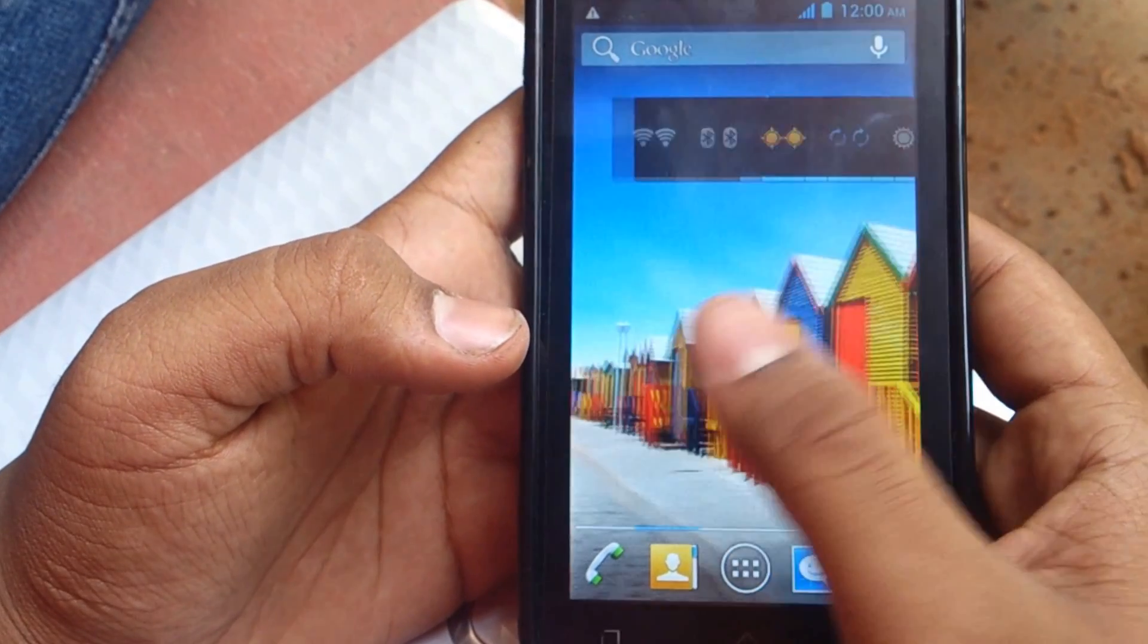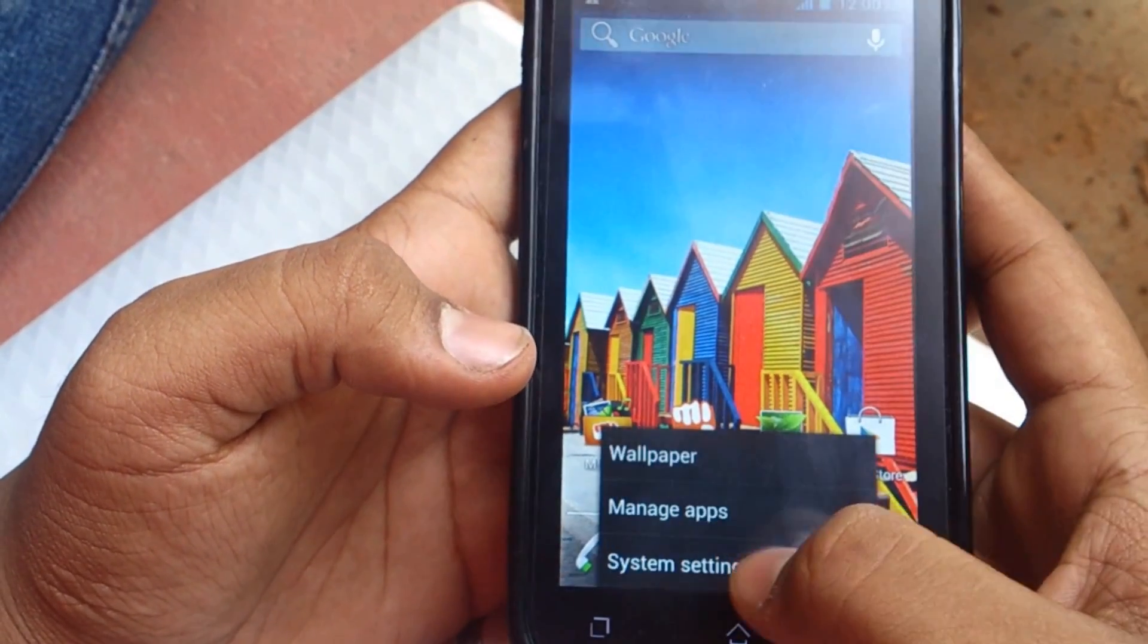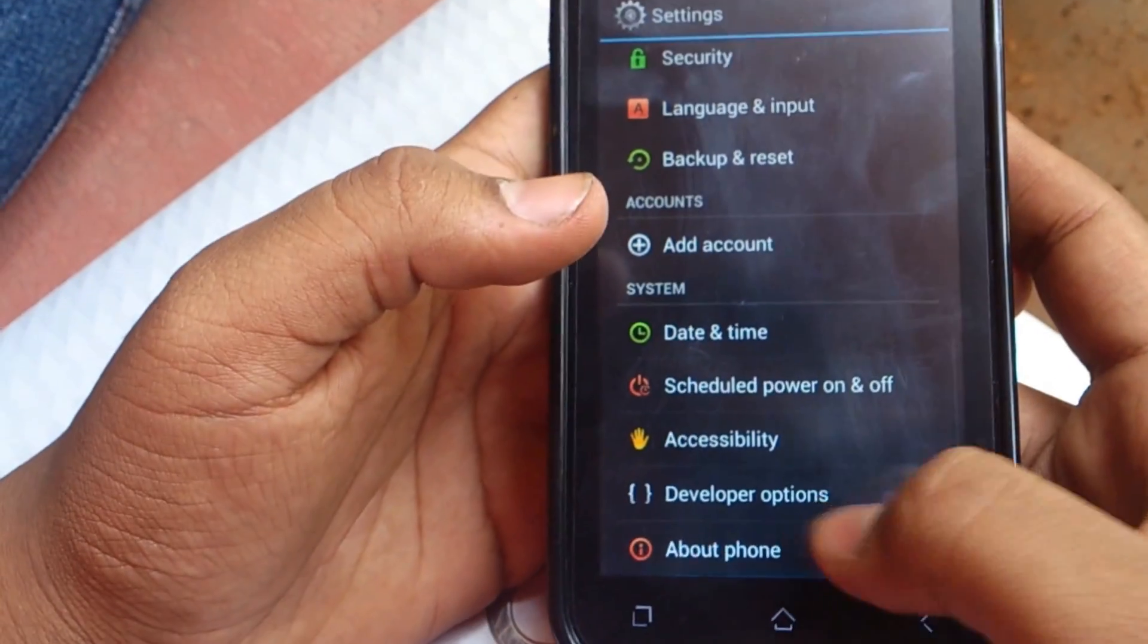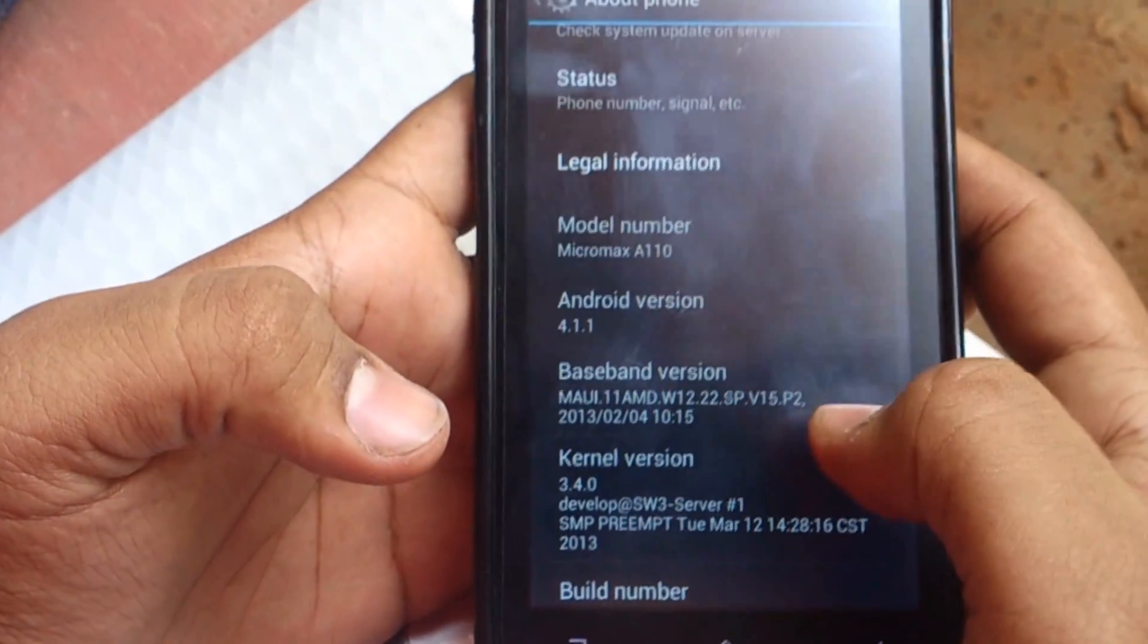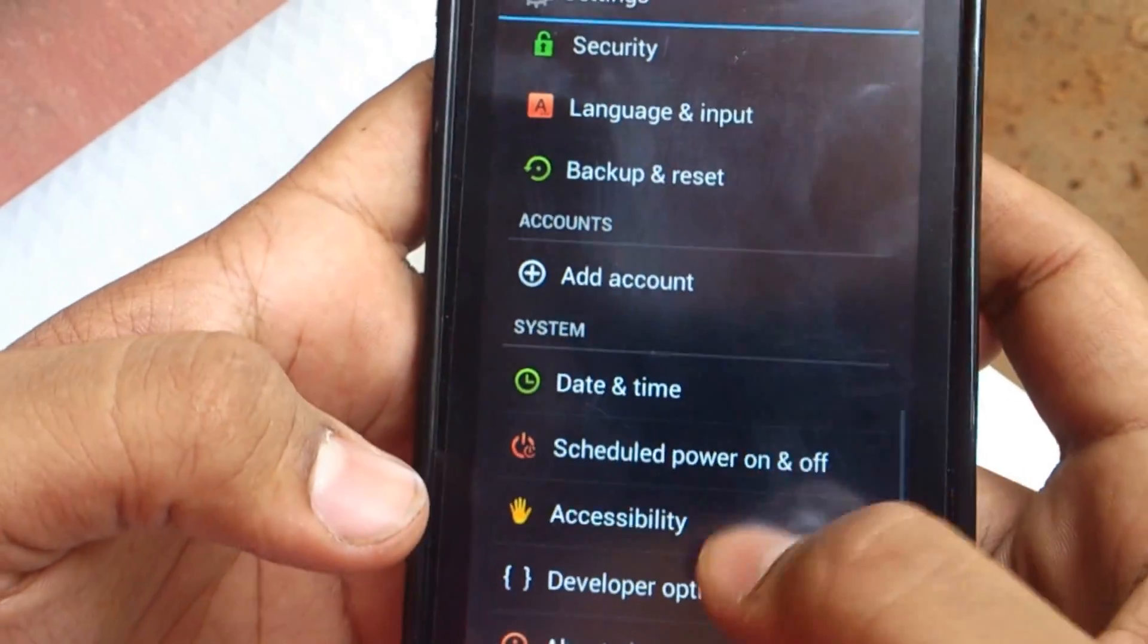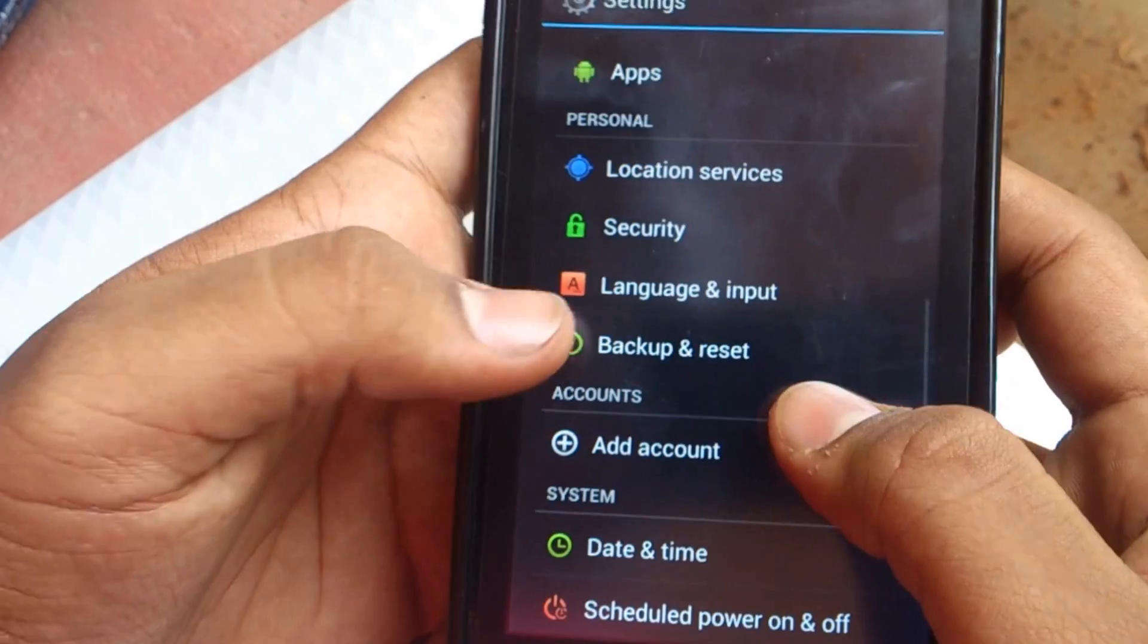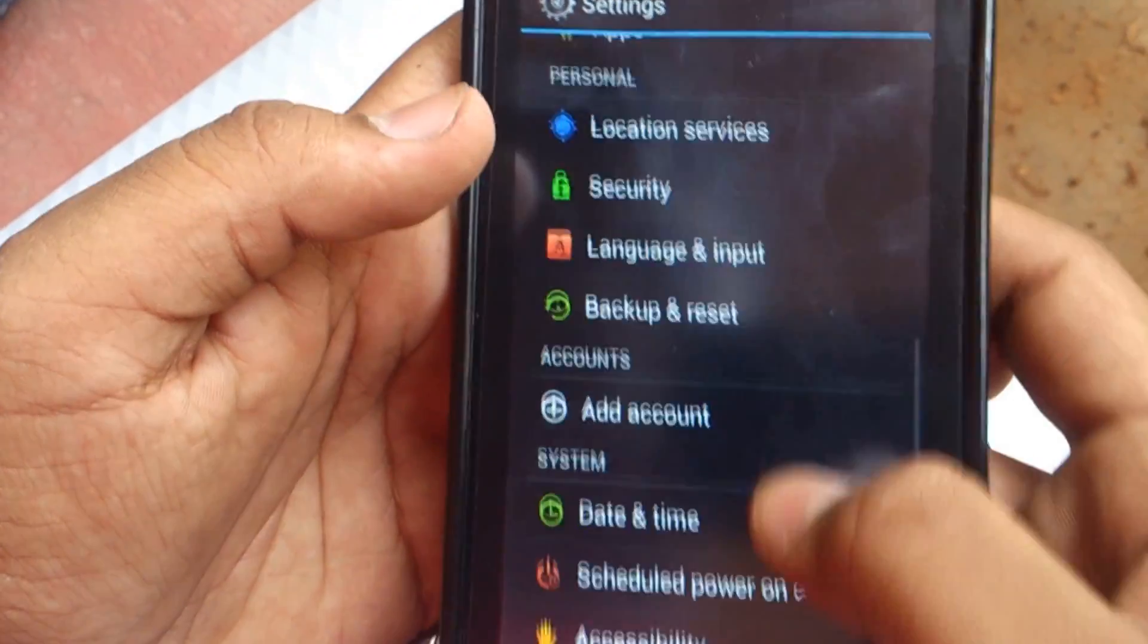This is the new Jelly Bean launcher which will come stock. Now you can see in the system settings, Android 4.1.1, and I think there's a slight improvement in the storage area also.